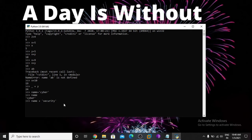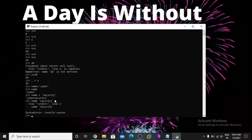Now try a new print: name plus 'security', so it prints 'cyber security' because name is 'cyber' and we add 'security'. But if you remove the plus sign, you get an error — you cannot print security without the addition of plus.